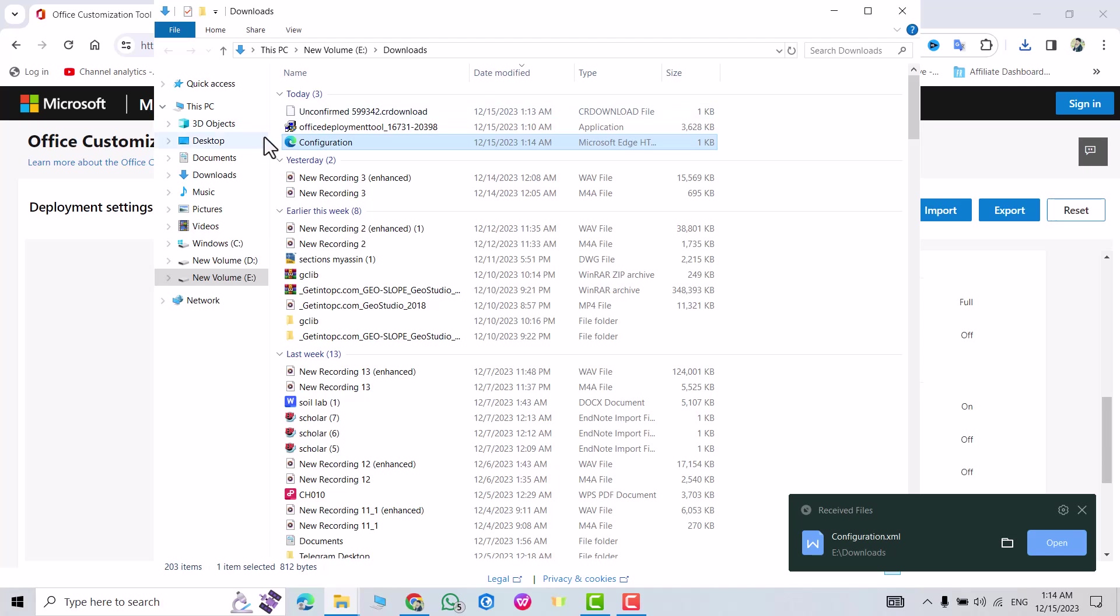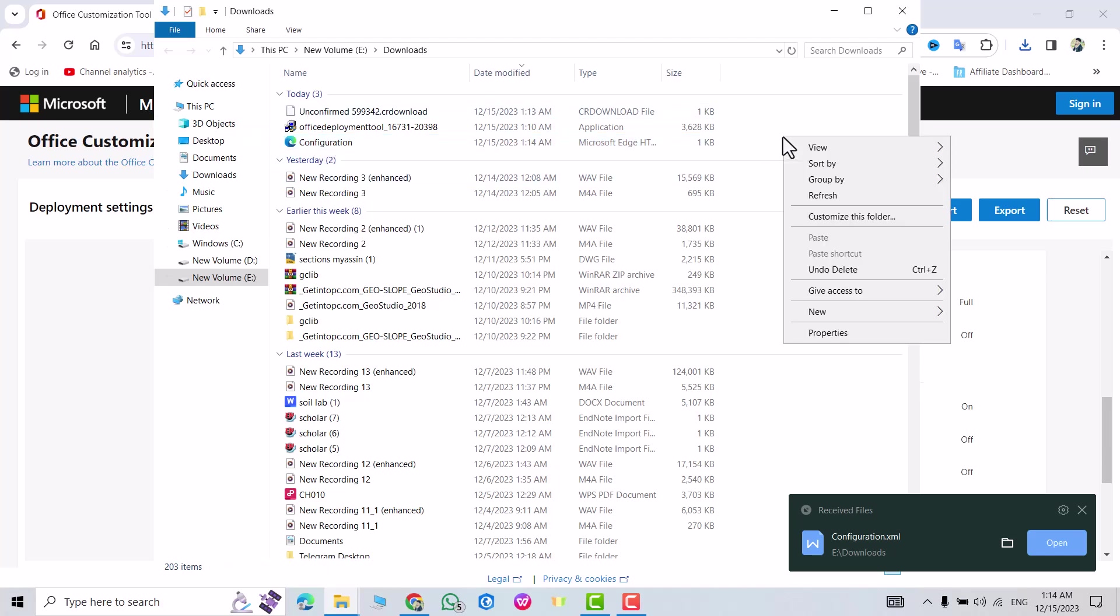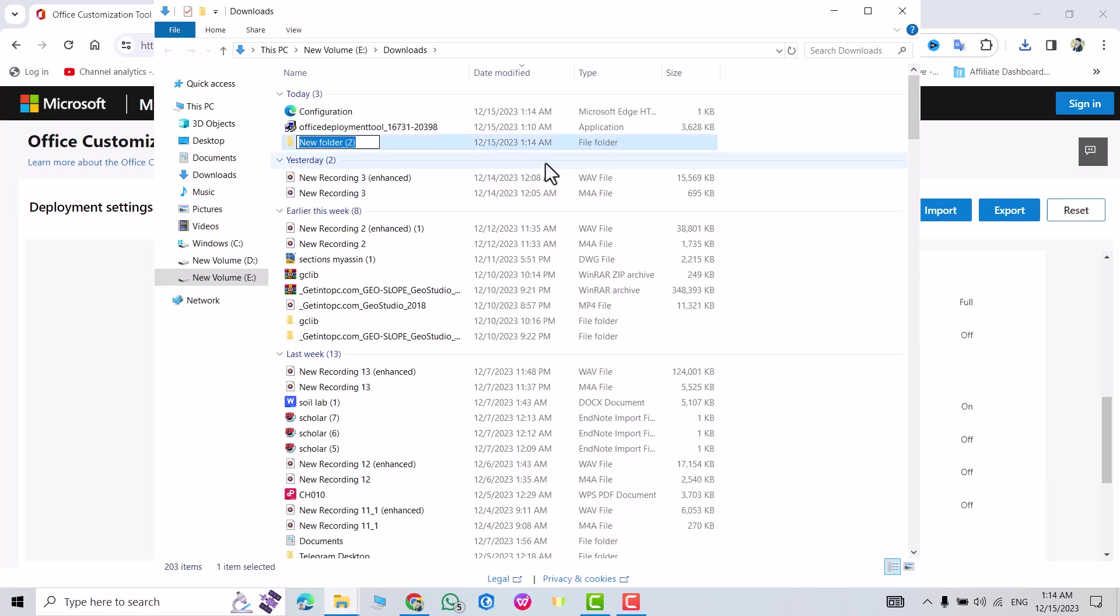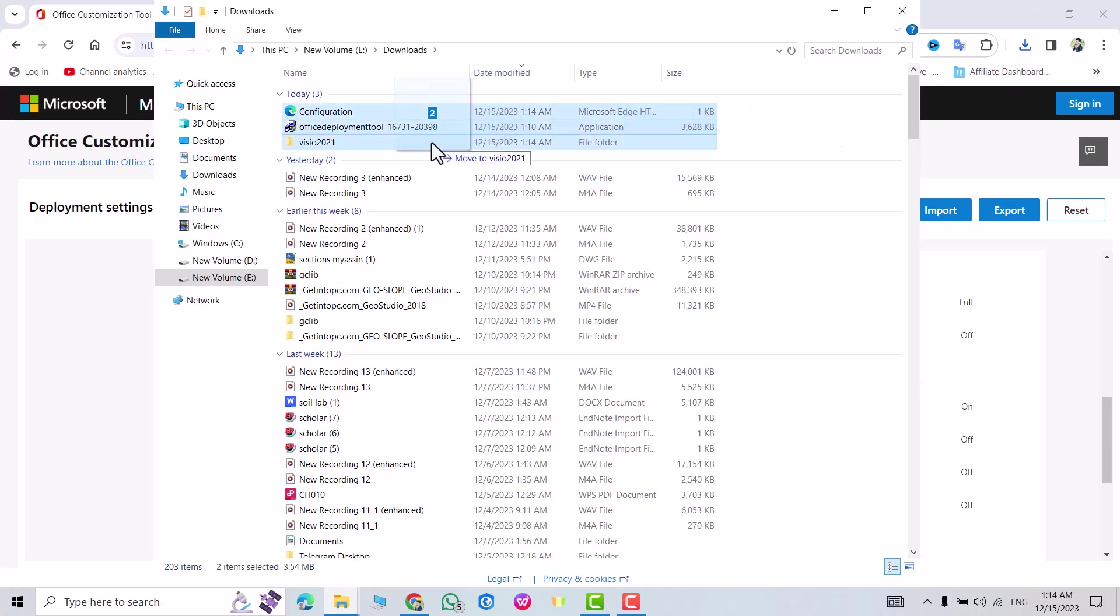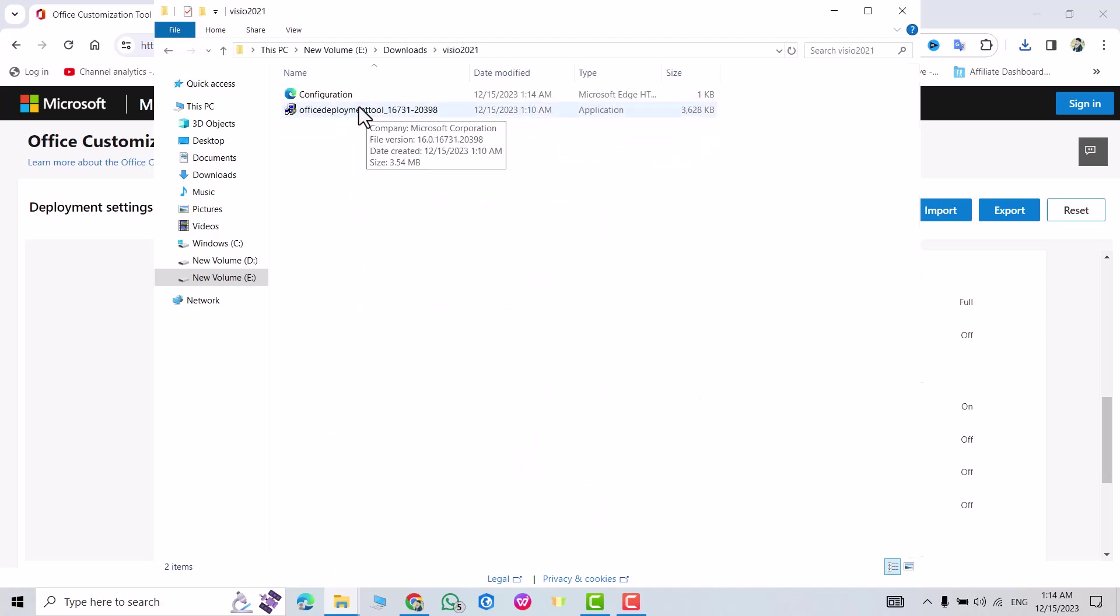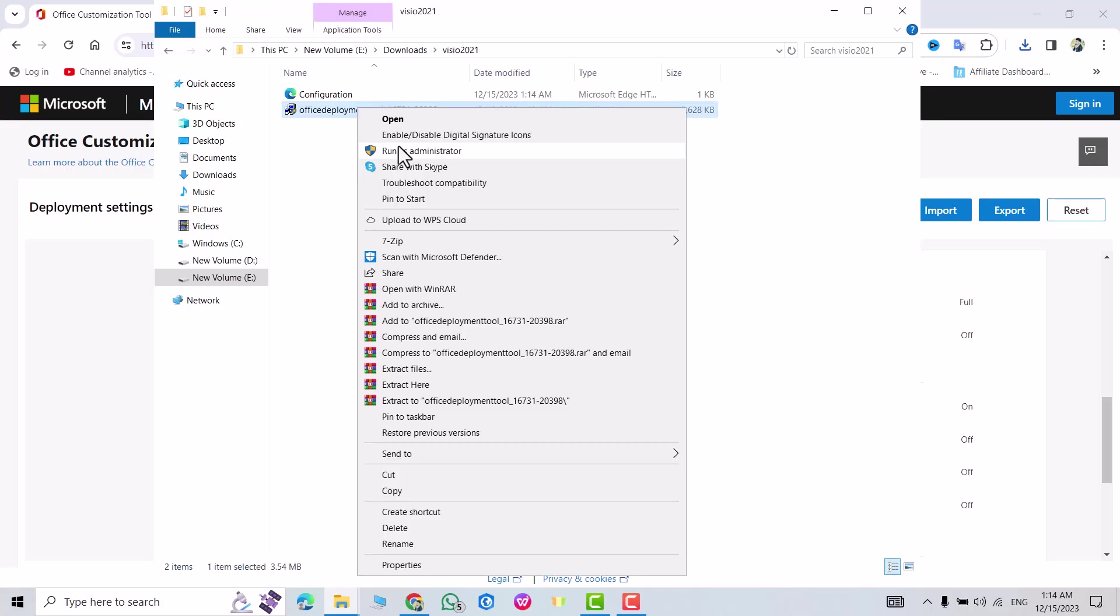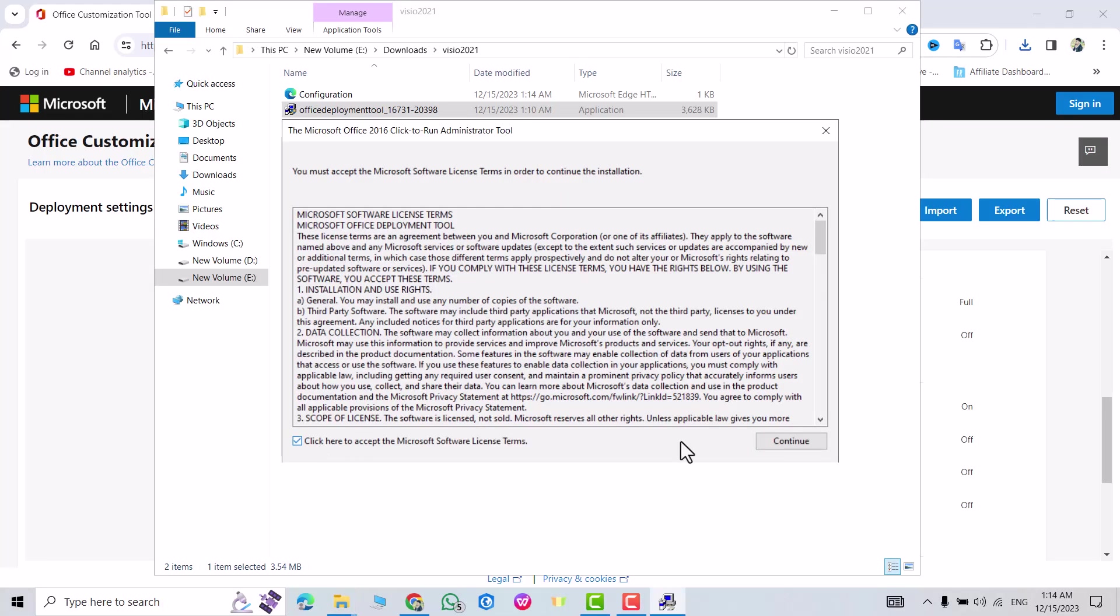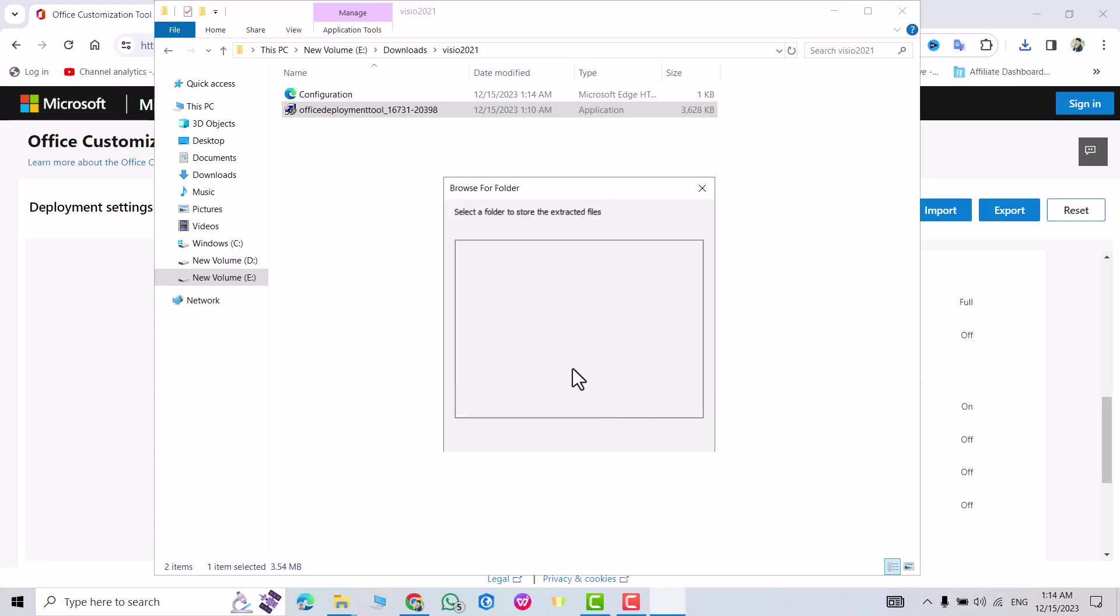From here right click, new, new folder, name it for example Visio 2021, enter. Select this file, move to Visio 2021, open it. Right click on Office Deployment Tool, run as administrator, yes, continue, continue.